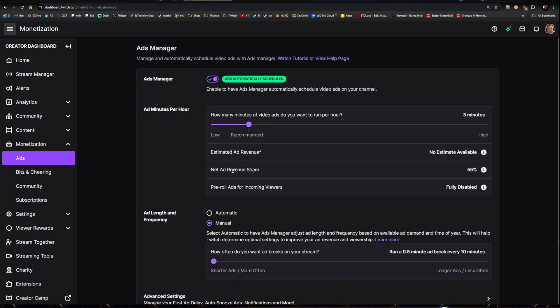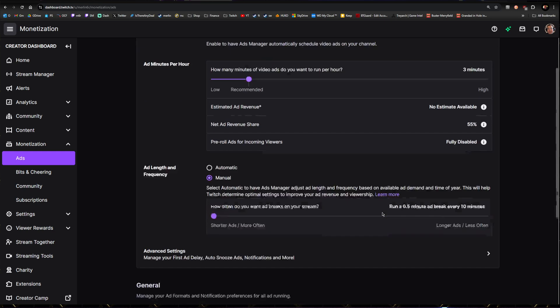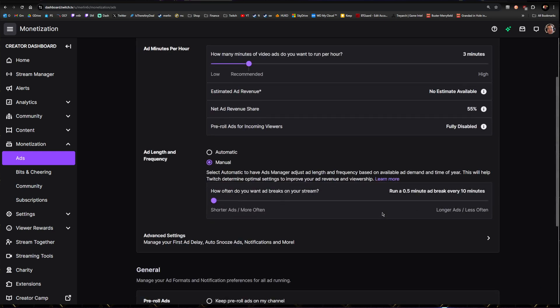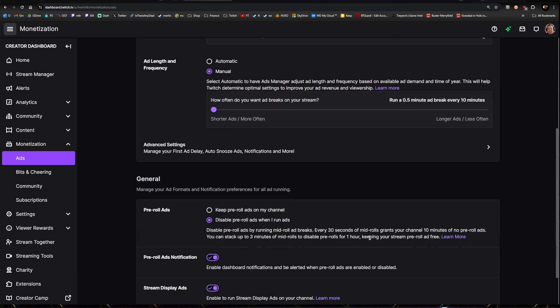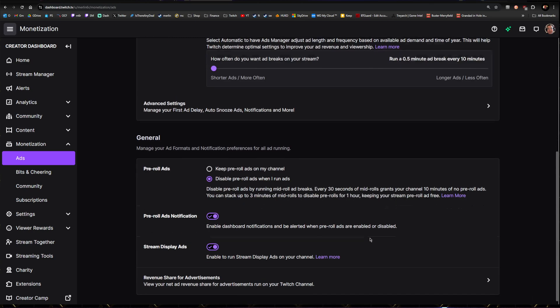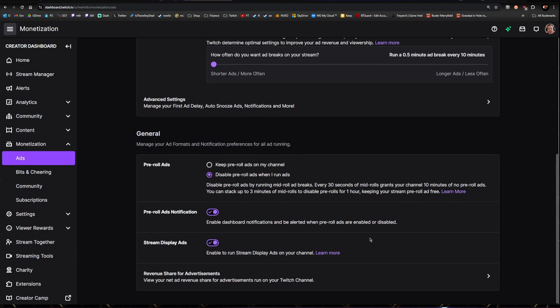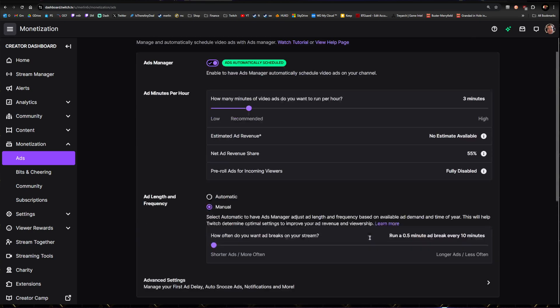One nice side effect of this is once you're doing three minutes per hour, they do actually double your ad revenue share to 55%, almost double from 30% to 55%. That's not the reason I'd give for you setting it up like this—that is just a nice side effect. The reason for me for this, as I said over and over, is get rid of those pre-rolls. You don't want those pre-rolls on.